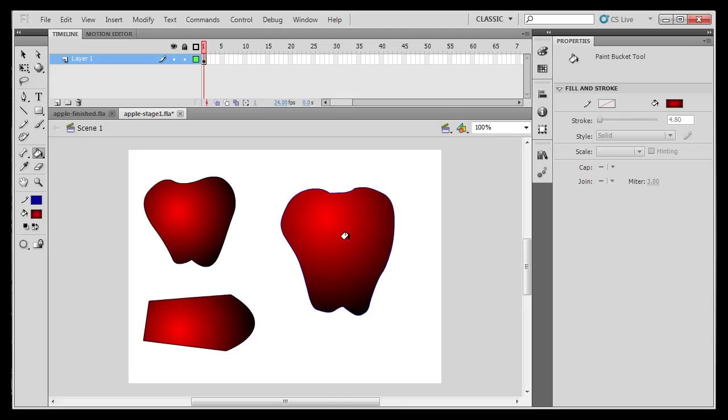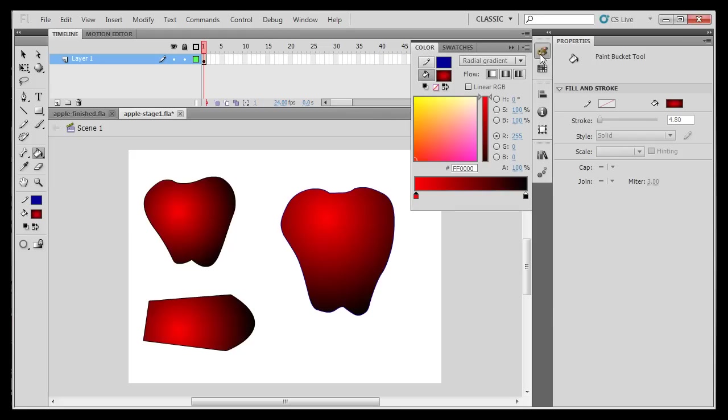But I can still improve upon this. If I want to improve this or change the radial gradient, what I'll do is I'll go over here to my palette, which opens up basically the color mixer, and then I can change these colors.